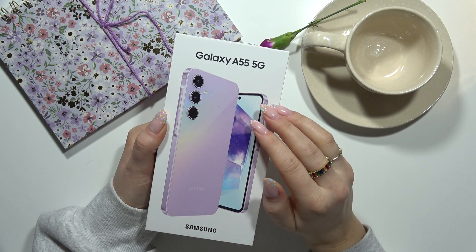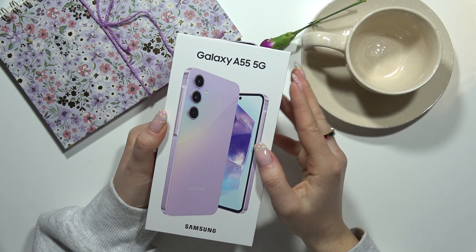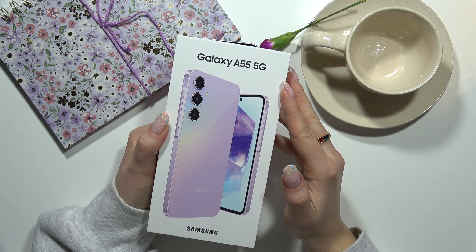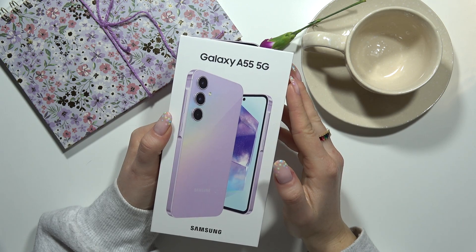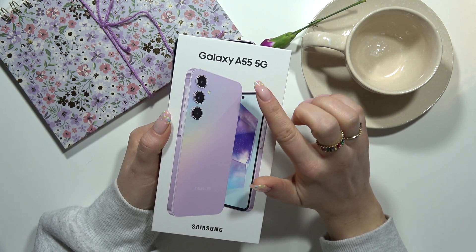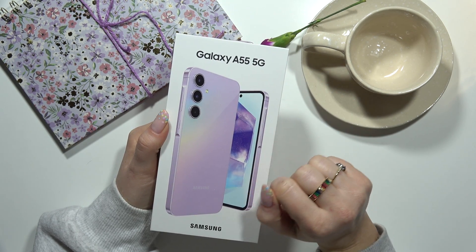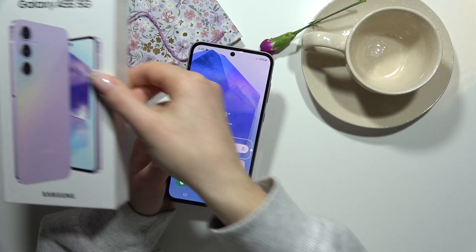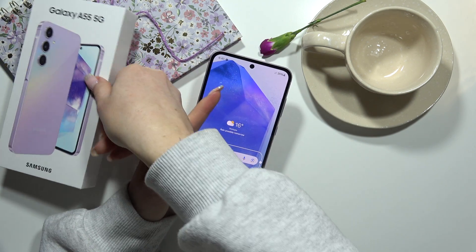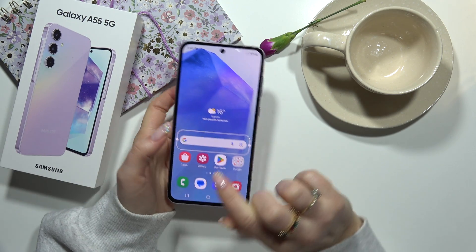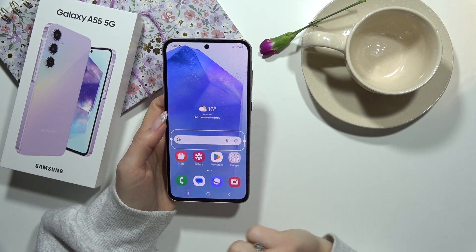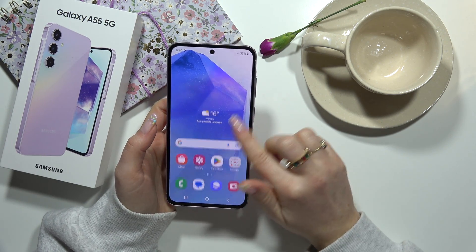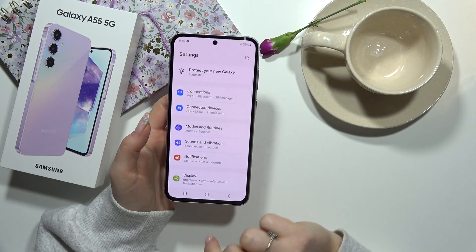Hello, in this video I'm going to show you how to change the media volume limit on your Galaxy A55 5G. From the main screen we have to go to the Settings.